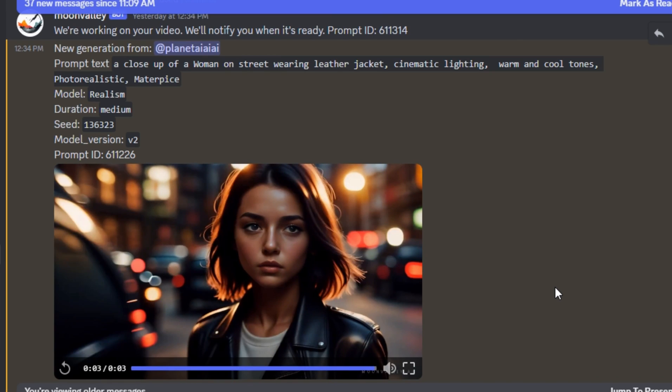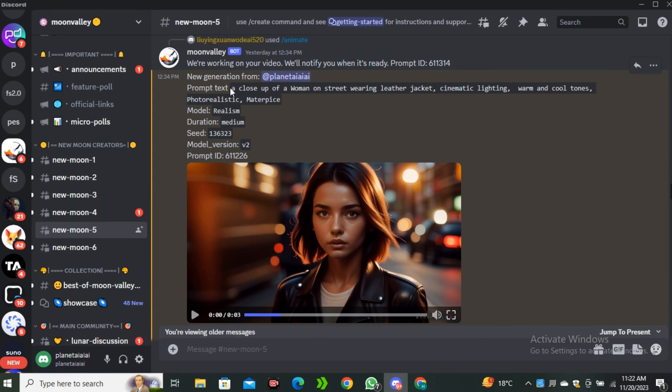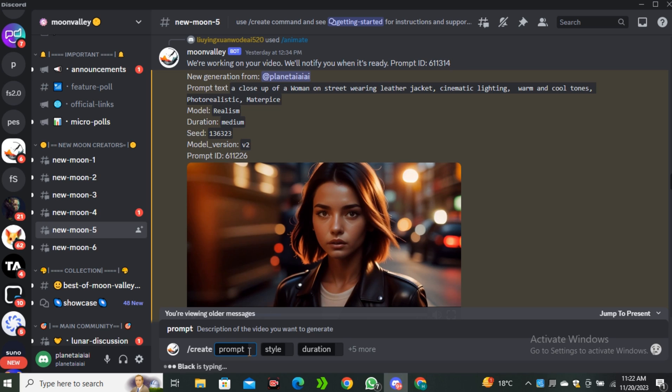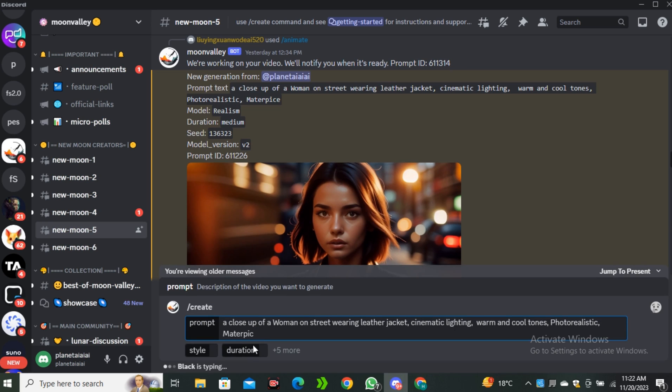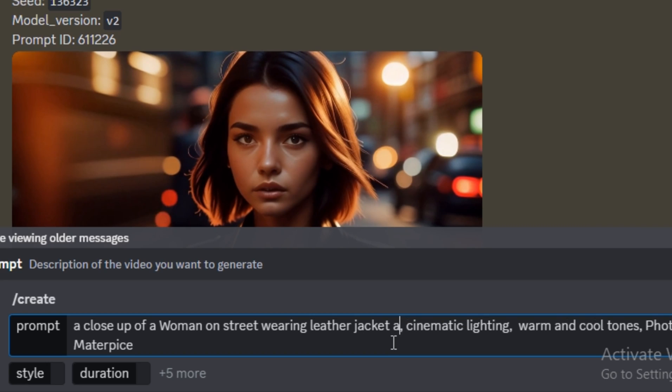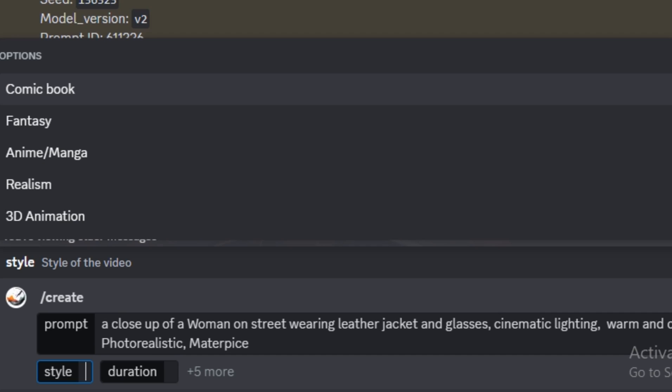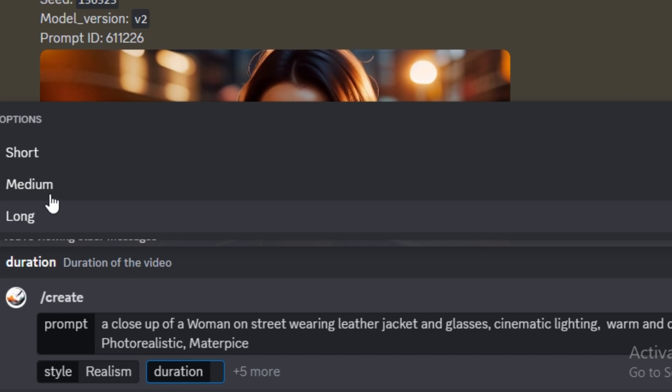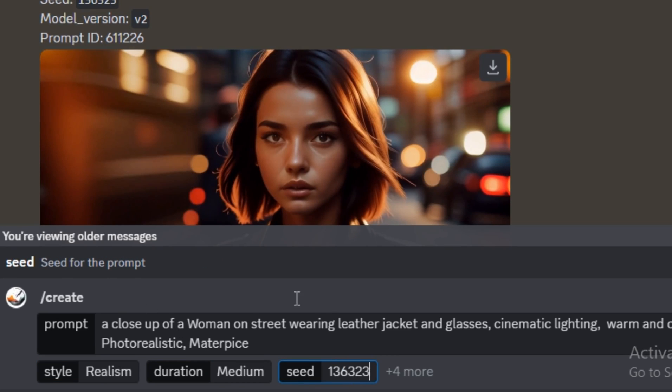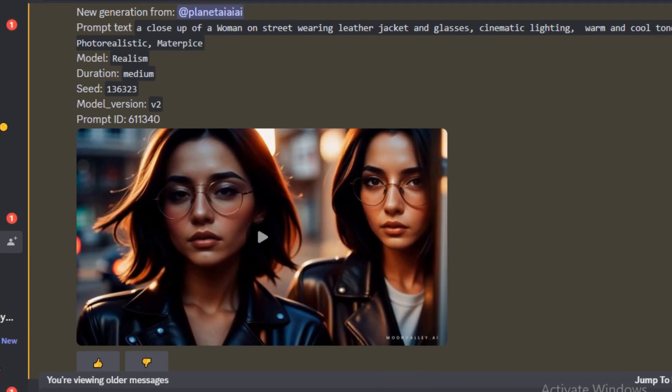But we are not going to end up with that. I'm going to take it one step further. Again, I'm going to copy this same prompt and in the prompt section I'm going to type this prompt but this time I will add some more details like on a street wearing leather jacket and this time I'm going to add glasses. The rest of the prompt will be same, style will be realism, medium, and the seed number will be same.